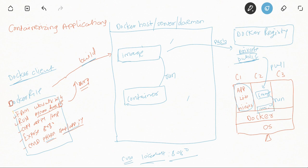This is the basic flow to containerize any application. There are many other Docker commands available: to start, stop, restart, pause, or unpause a container, and to monitor the compute resource usage of containers. There are also commands like 'docker tag' to create an alias for an image name, and 'docker commit' to save the state of a running container as a new image. We'll see all these commands in the next video with proper hands-on practice.